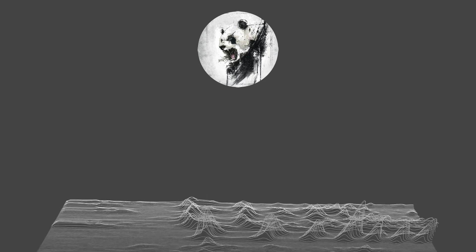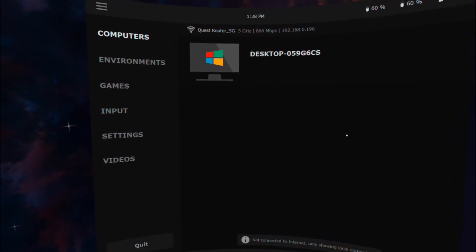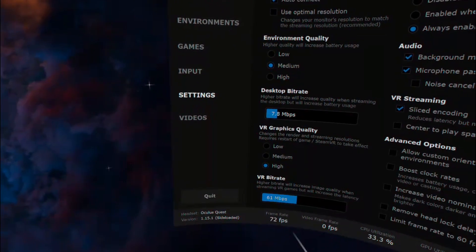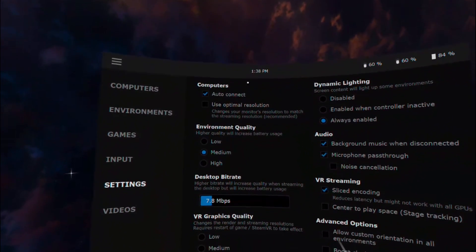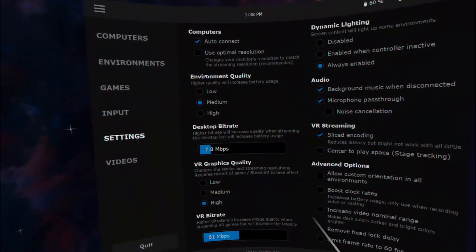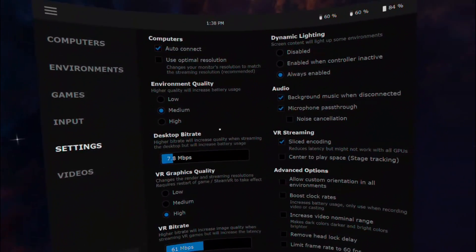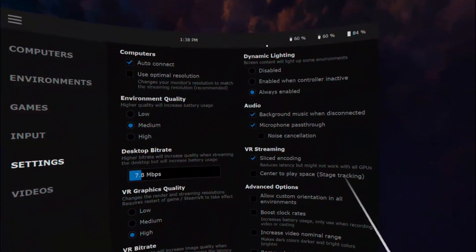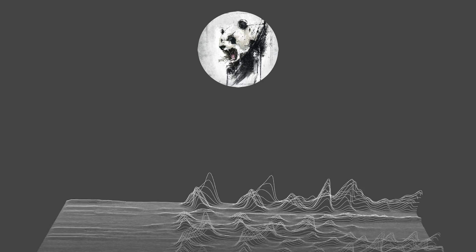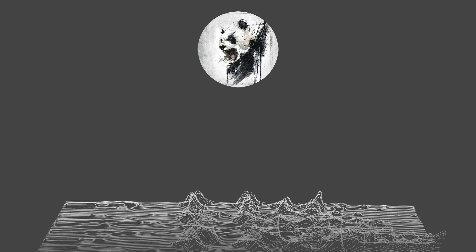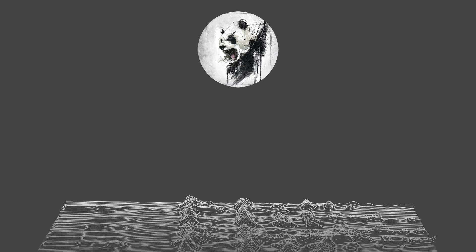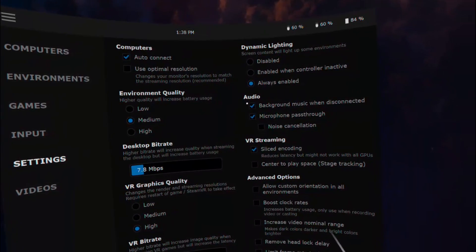Now let's talk about the Virtual Desktop settings. Some settings will have no effect on your VR experience. The settings under Computer, Environment Quality, Desktop Bit Rate, and Dynamic Lighting all have nothing to do with VR. They will only affect your experience if you are using Virtual Desktop to do things on your computer like watch movies or work.